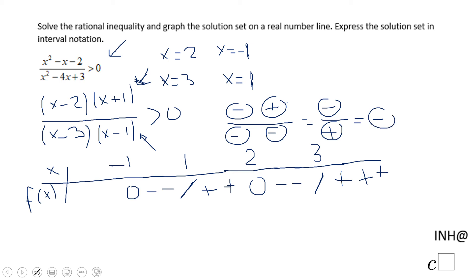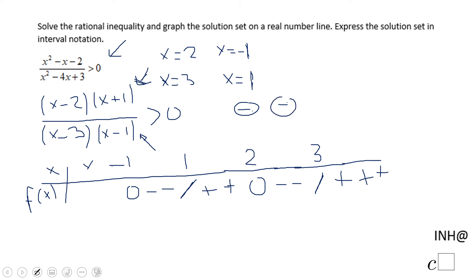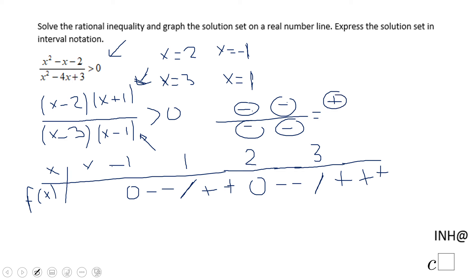For numbers less than negative 1 — using negative 2 as a test point — (x minus 2) is negative, (x plus 1) is negative, (x minus 3) is negative, and (x minus 1) is negative. That gives a positive numerator and a positive denominator, so the final outcome is positive.